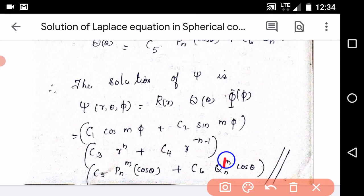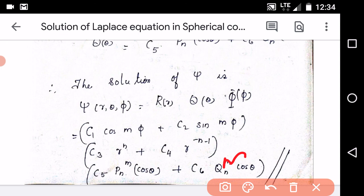Now we have the general solution written out. We used the Cauchy-Euler method with d(d−1) and n(n+1), and the Associated Legendre equation, to arrive at this complete solution. Thank you.